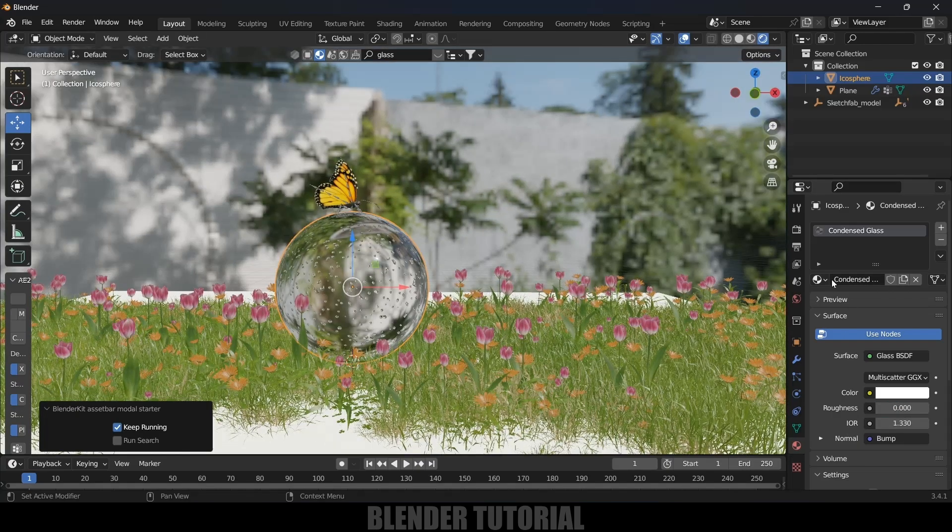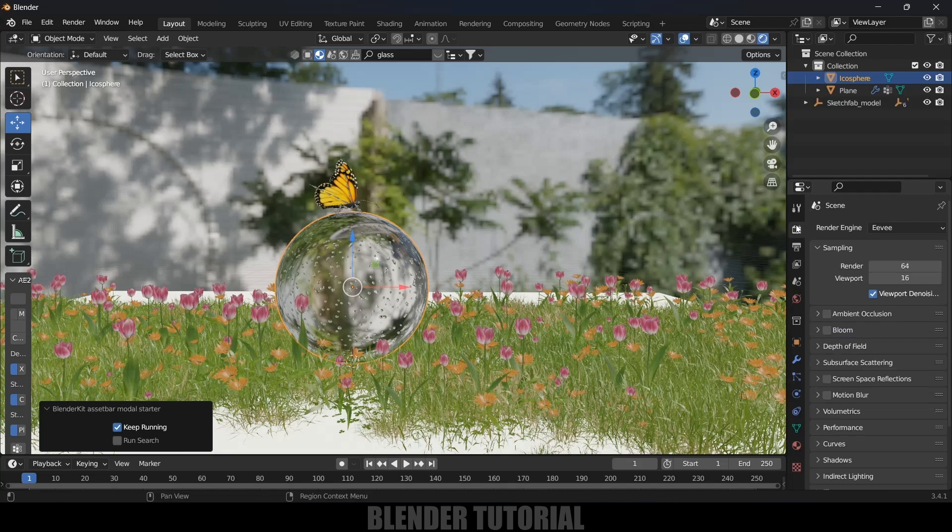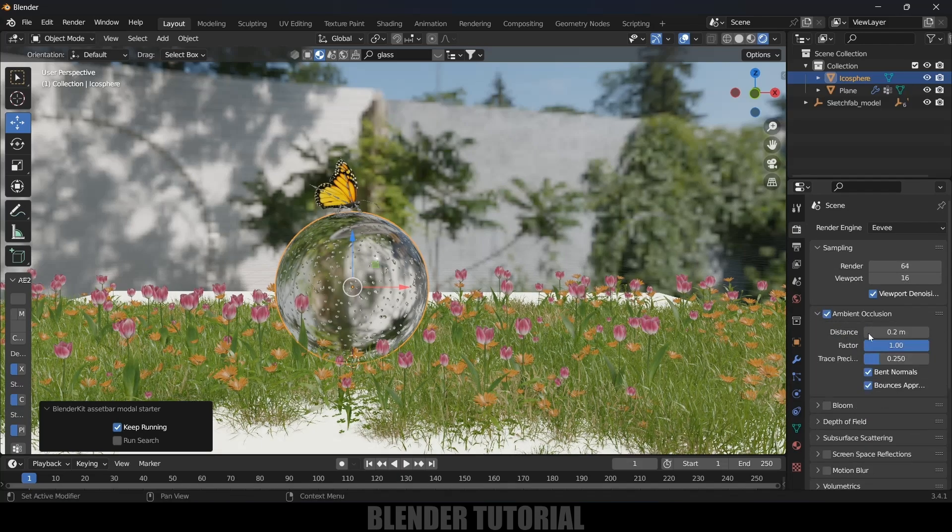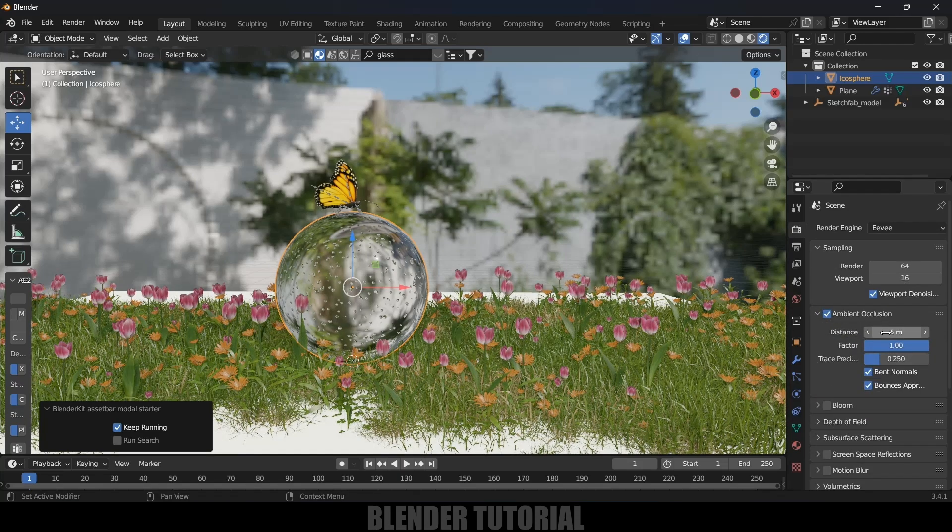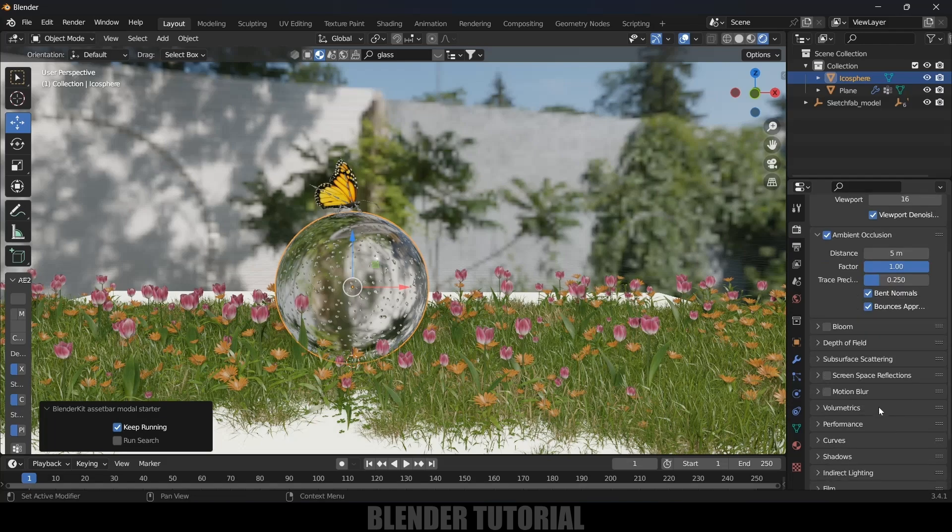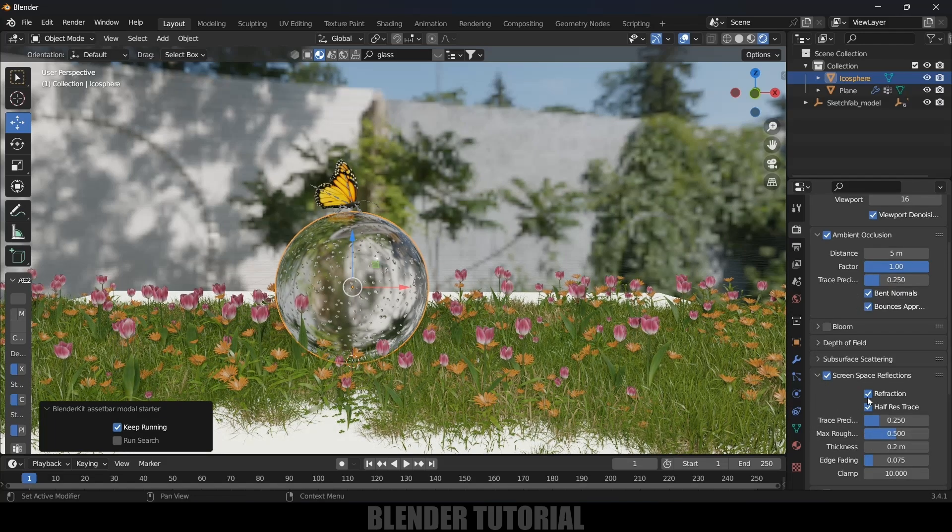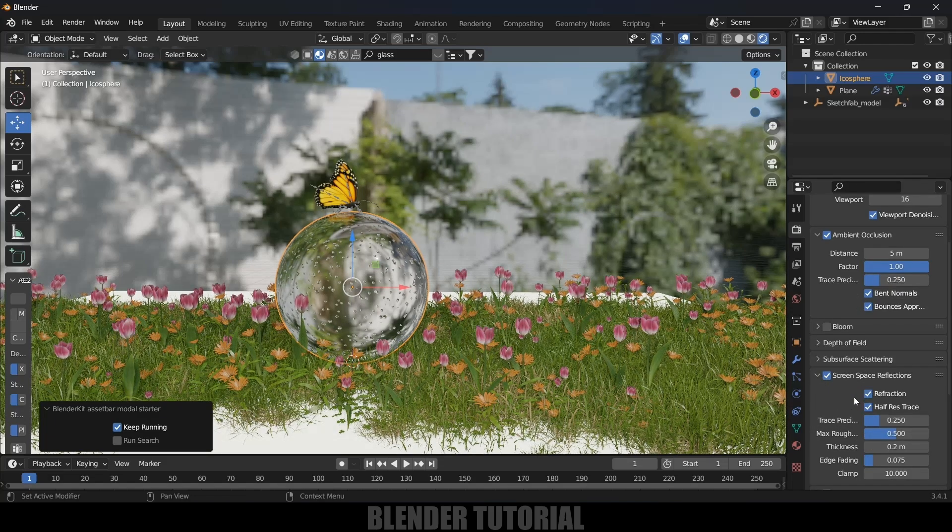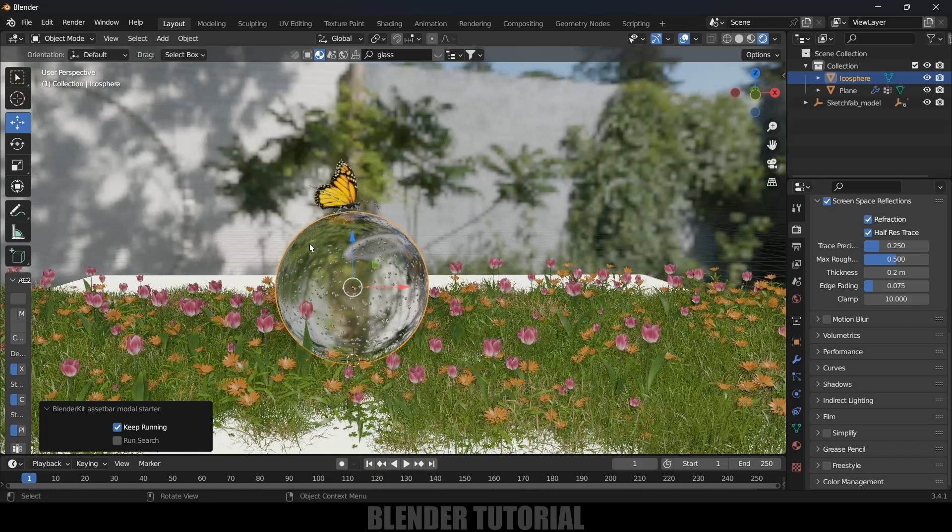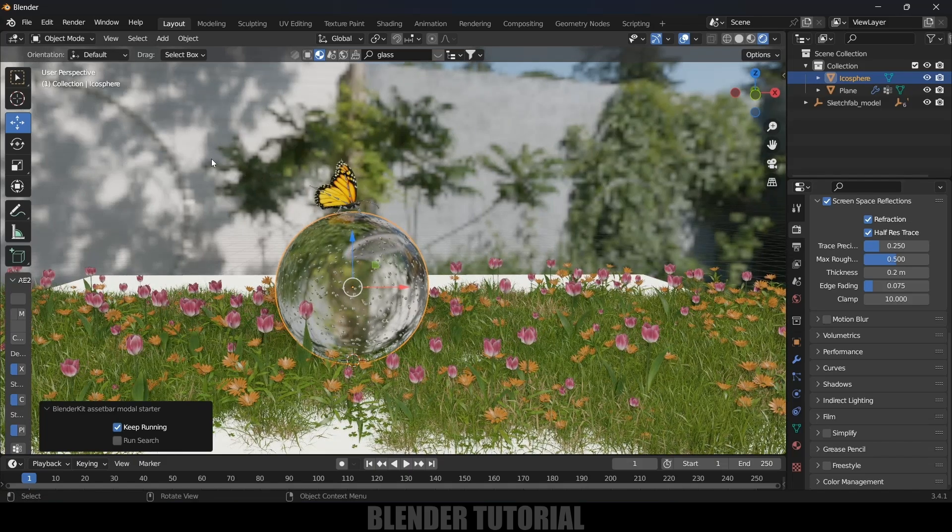Now come to render settings. Enable ambient occlusion, distance I will change this to five, and enable screen space reflections and the refractions also.